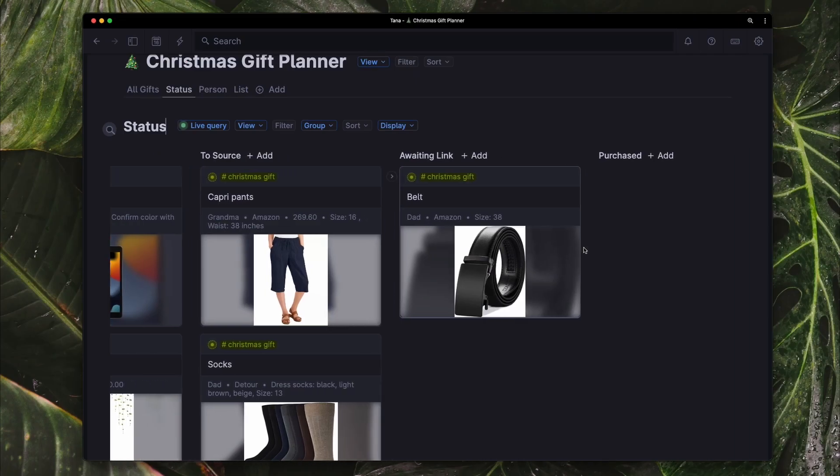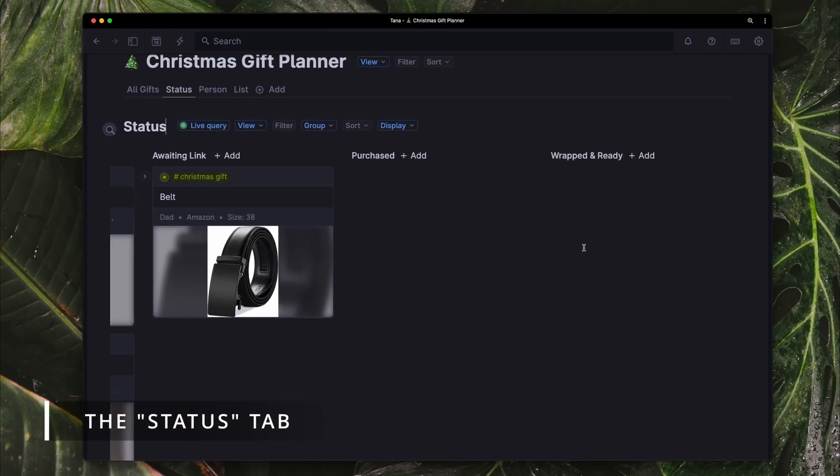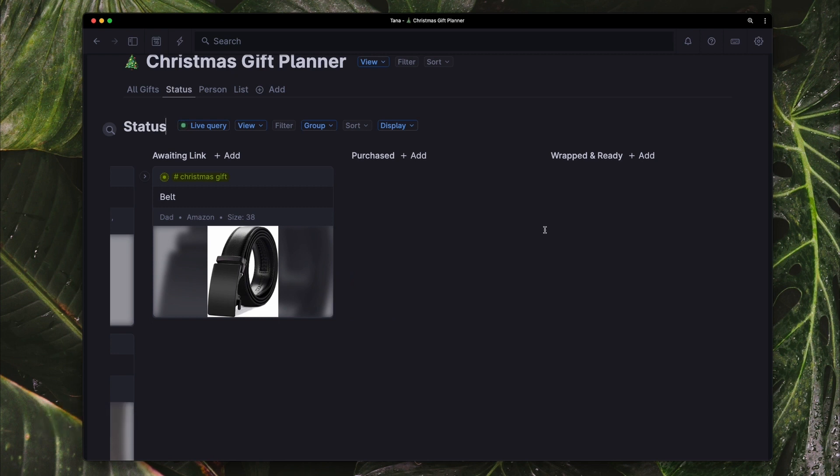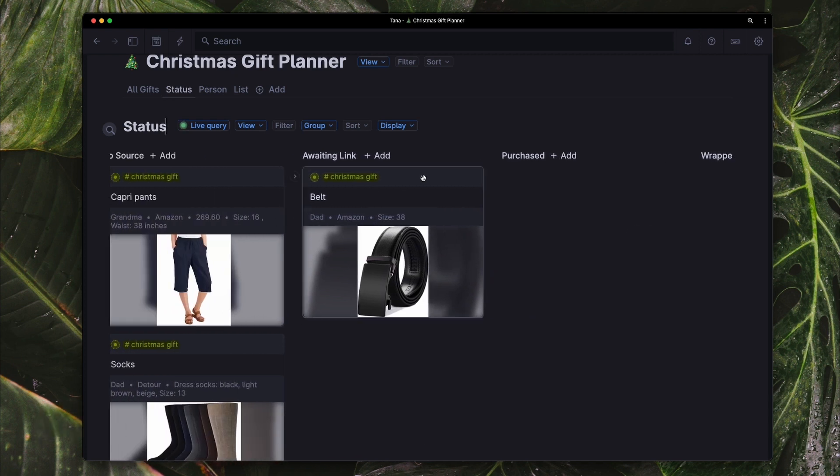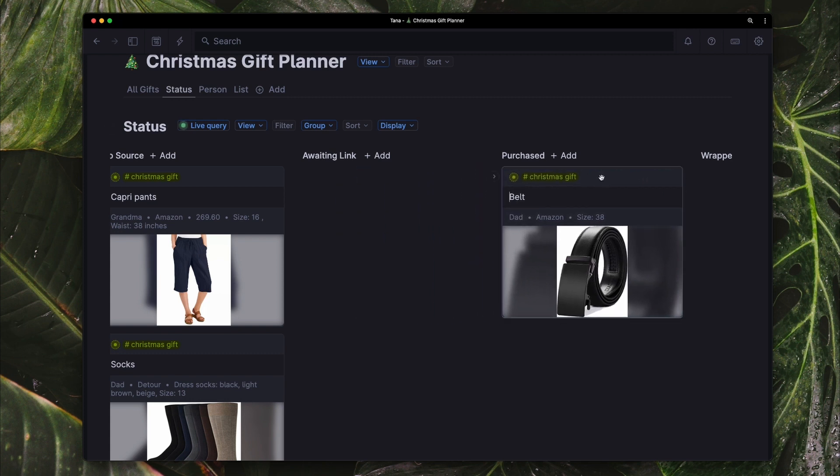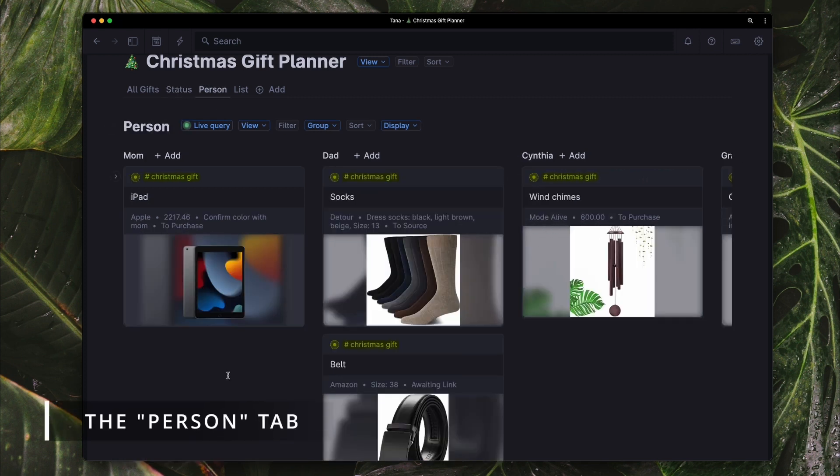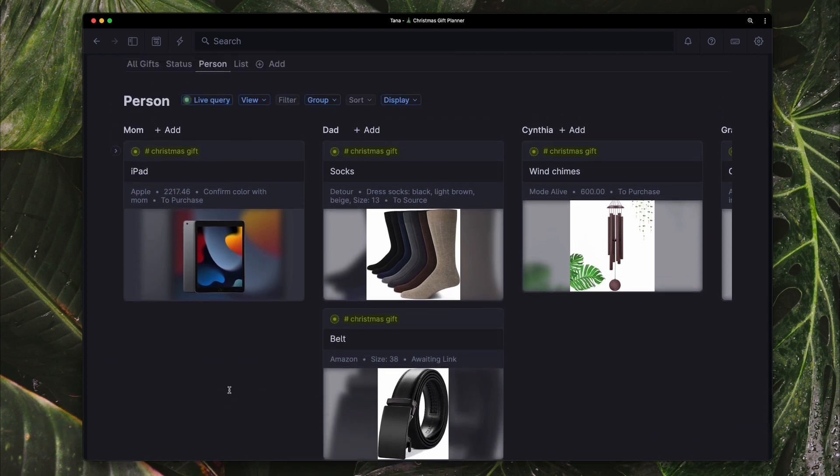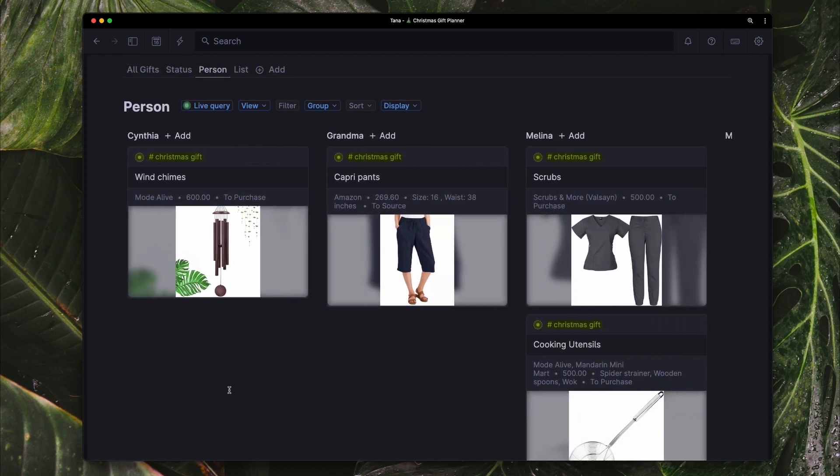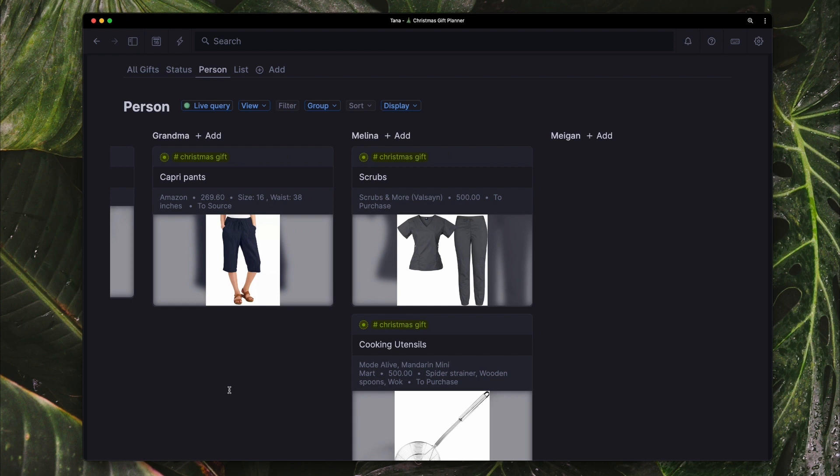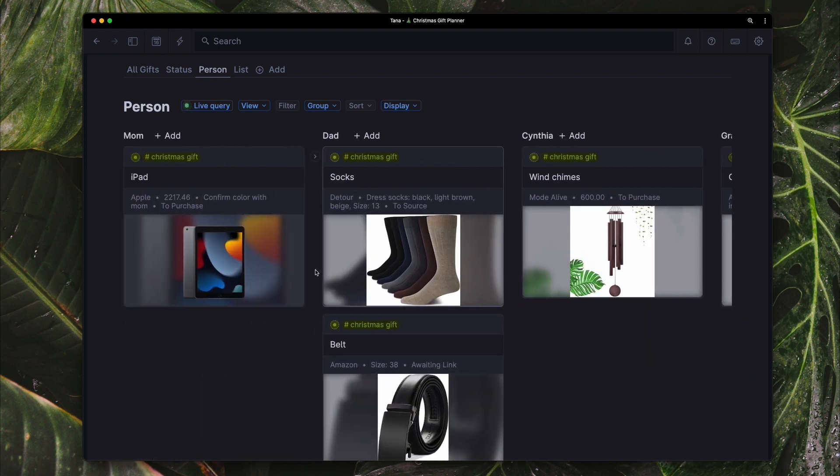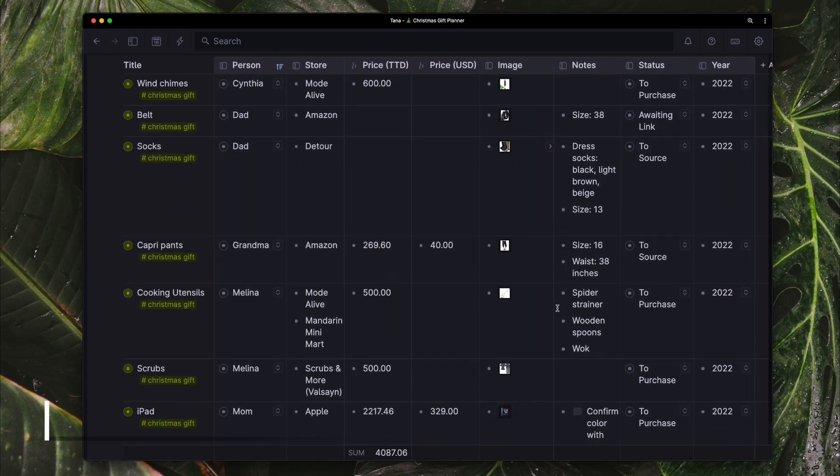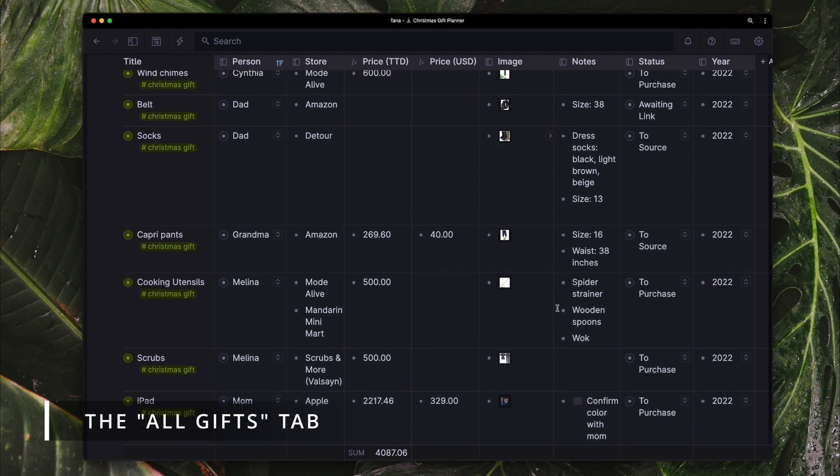Does she want to see the whole factory floor assembly line? She can go to status where things are sorted in card view according to their stage of completion. Has she been fair in her gift allocation across all family and friends? She can go to the person tab, also sorted in card view, group by person. Does she want to conduct a quick input across many recipients and gift categories? Bust out that table view of all gifts.